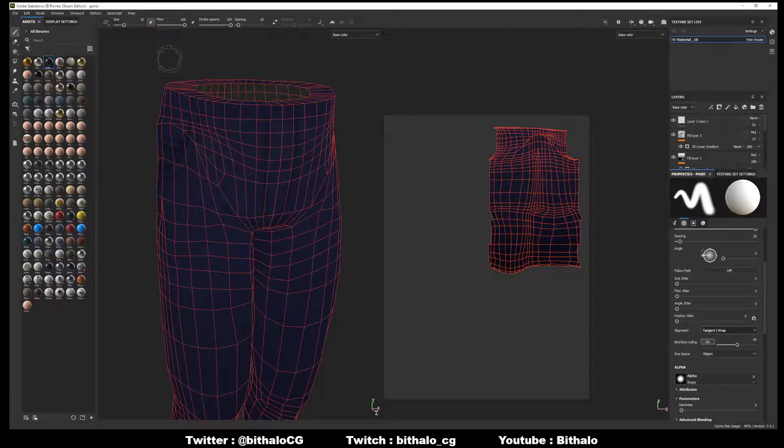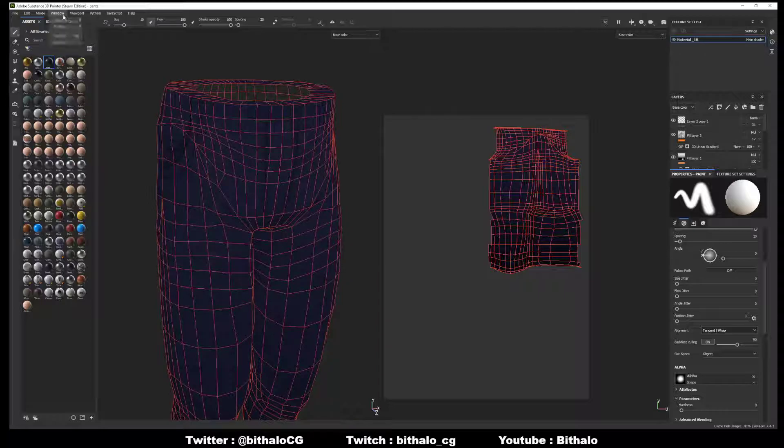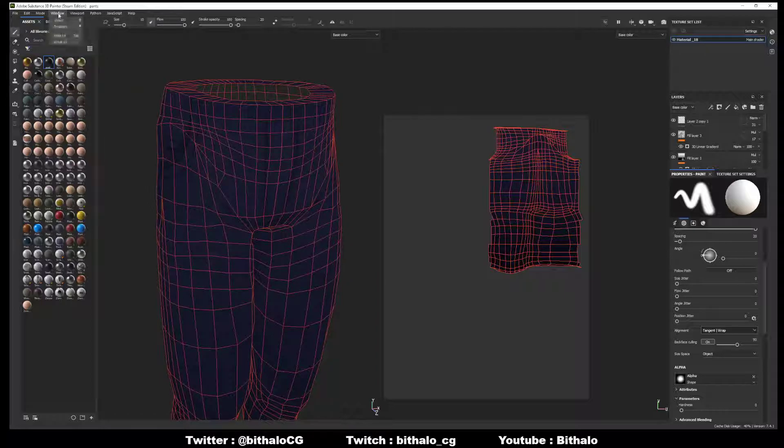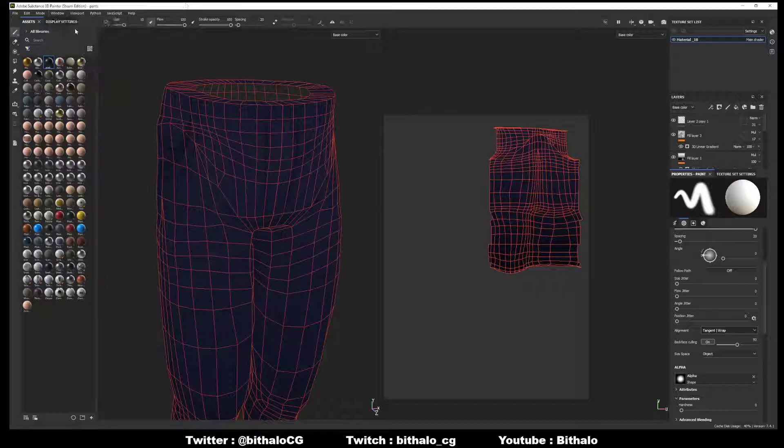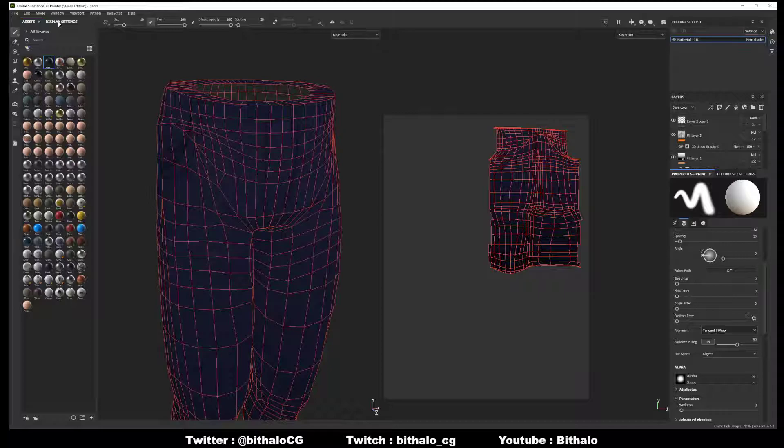Well, we're in Substance Painter right now and it's open. Make sure that in Window we have our display settings on. The display settings is checked on, we find the window and there's display settings.